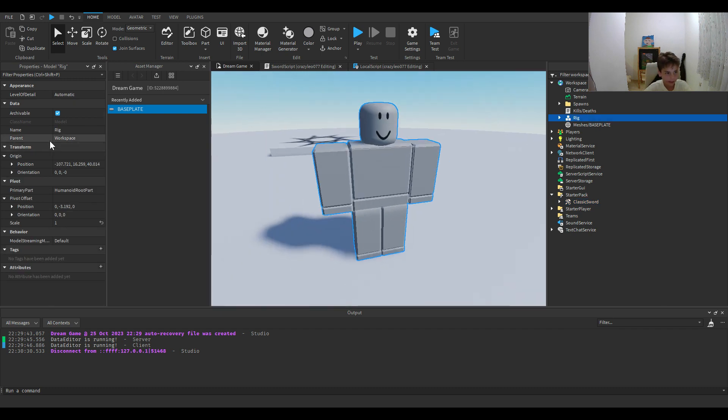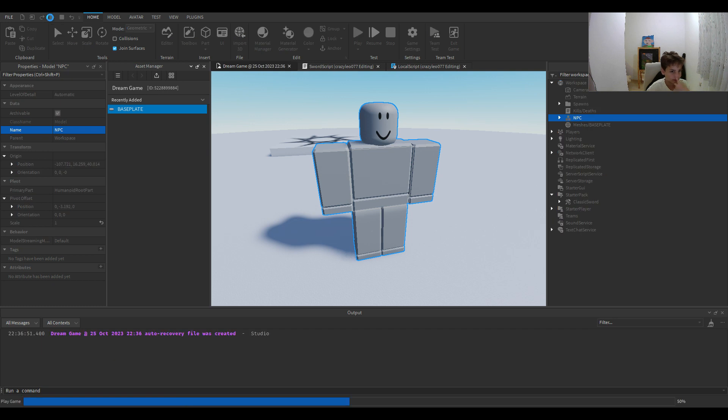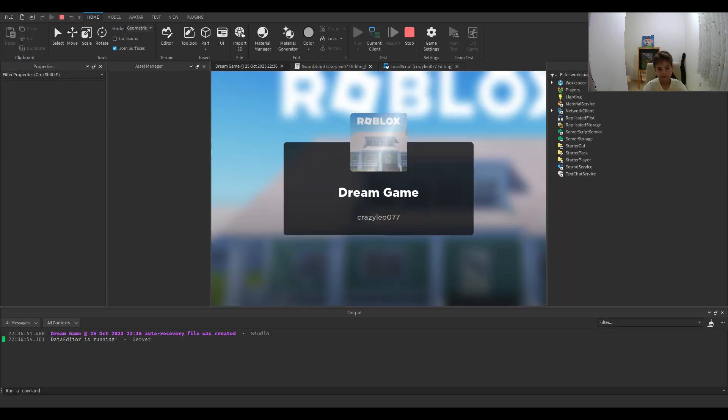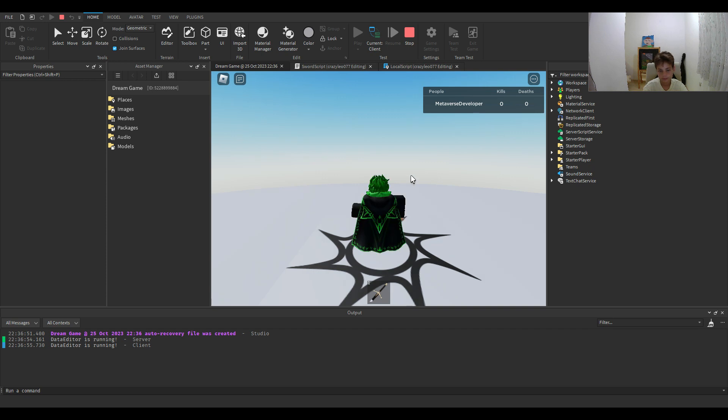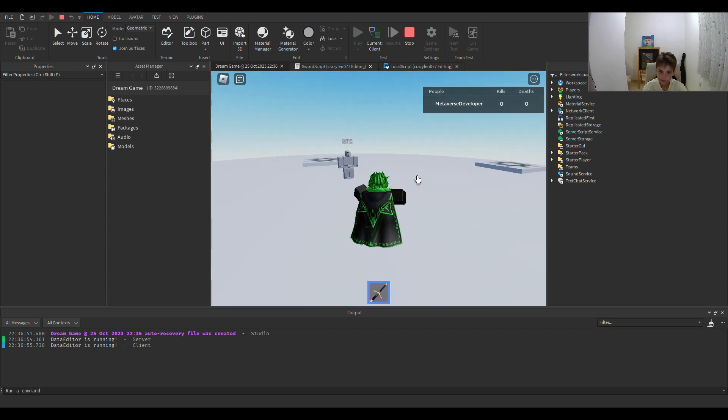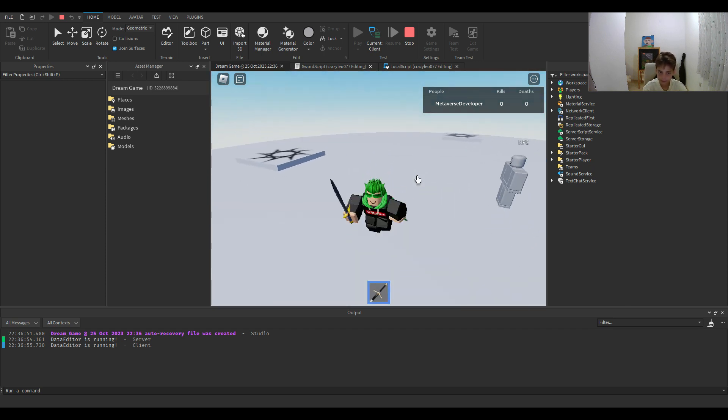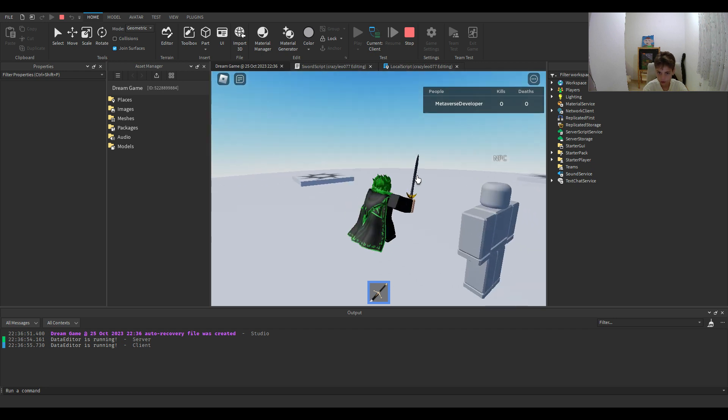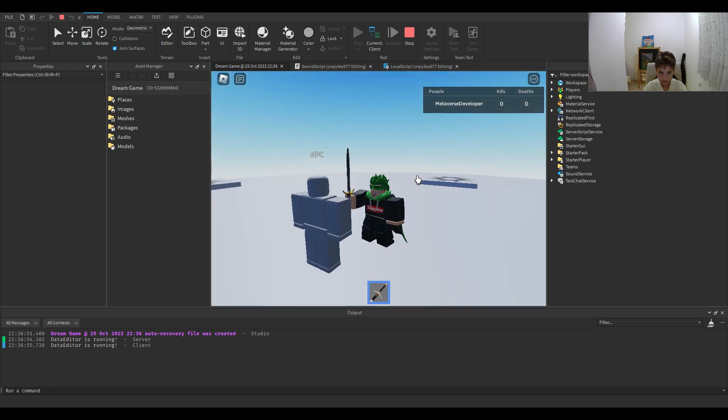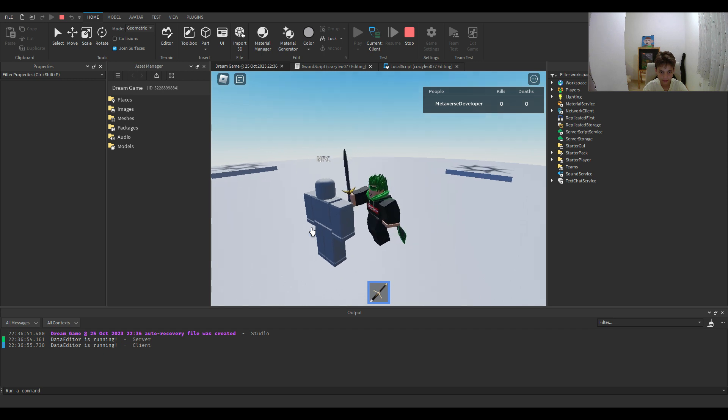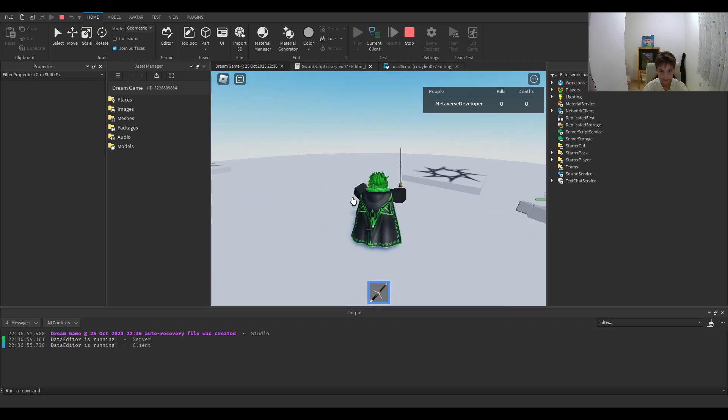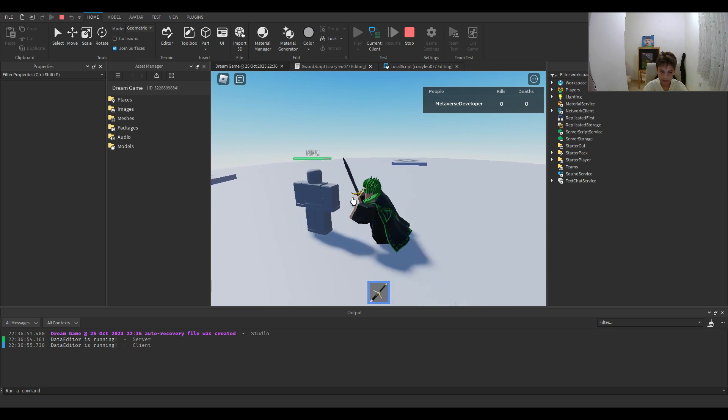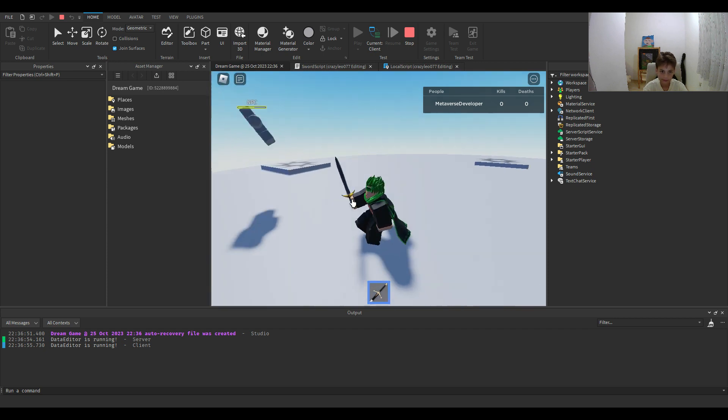But now, let's see how it works. So we have our NPC here. So I added a bit of an animation. As you can see when I hit it. Yeah, I'm hitting it with my leg. And he's just flying to the sky.